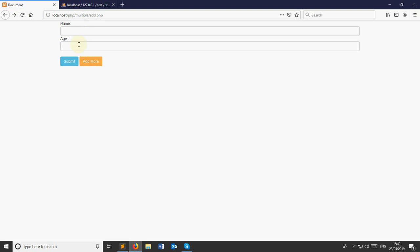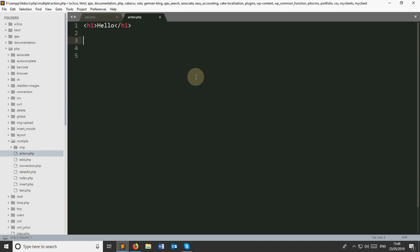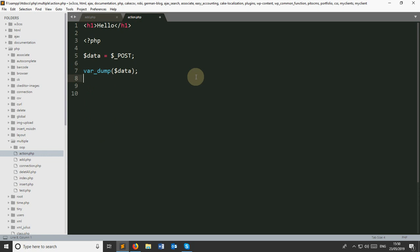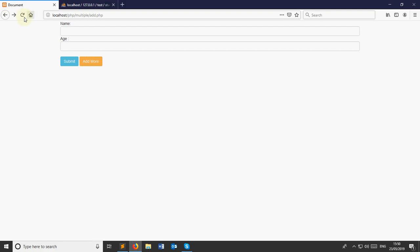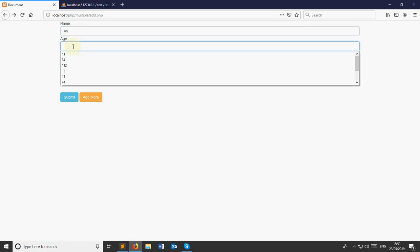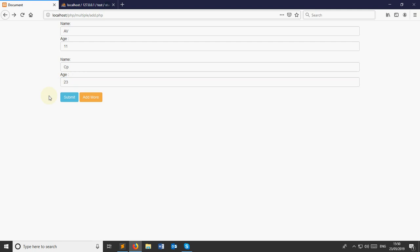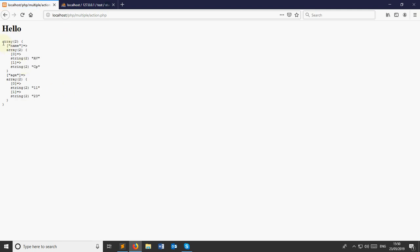The next step: when we submit this form after clicking submit, the form will submit to action.php. So here I'm going to grab the array values. I'm using $_POST to see all the POST data, and using var_dump inside a pre tag to see the array. After saving and reloading the page, we take two sections — one for name and age and one more for name and age — and when we submit, we can see the data is an array. There are two arrays: one is name, which has two array indexes — zero and one — and another for age.